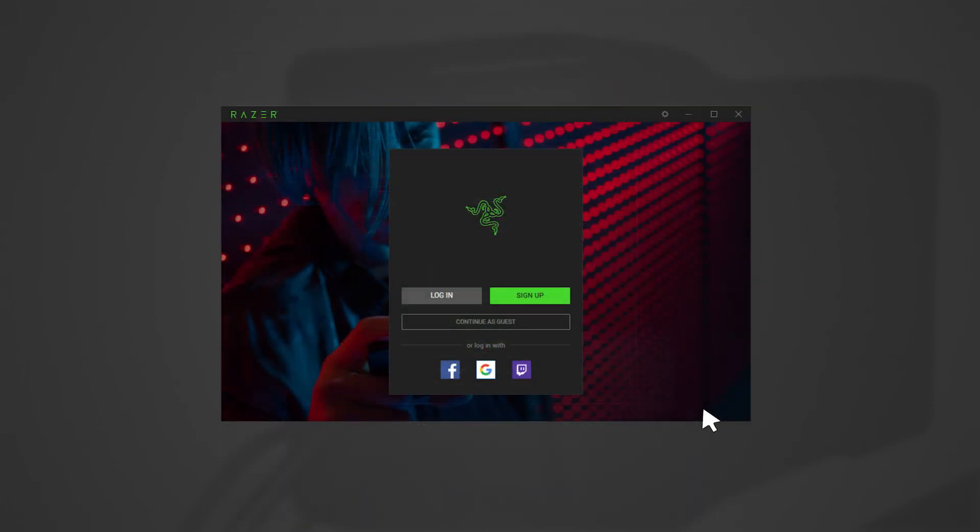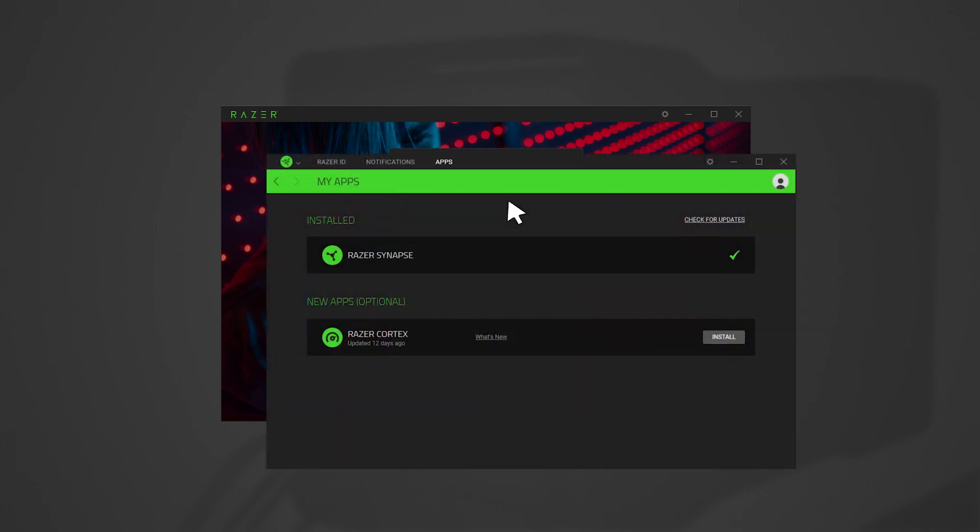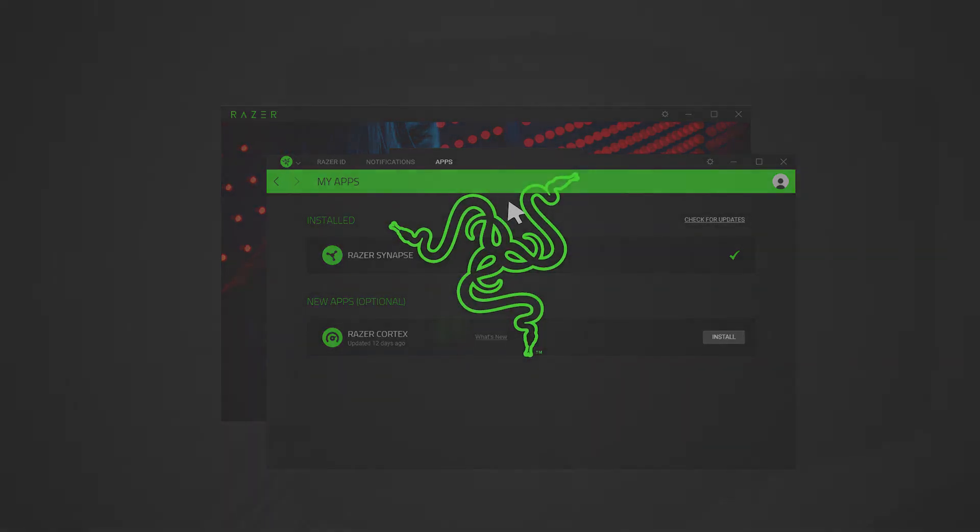Launch Razer Synapse on your laptop and log in with your account. Wait until Razer Synapse has finished downloading the drivers for the Razer Core. Restart your system if prompted. Congratulations! You are now ready to game with your Razer Core.